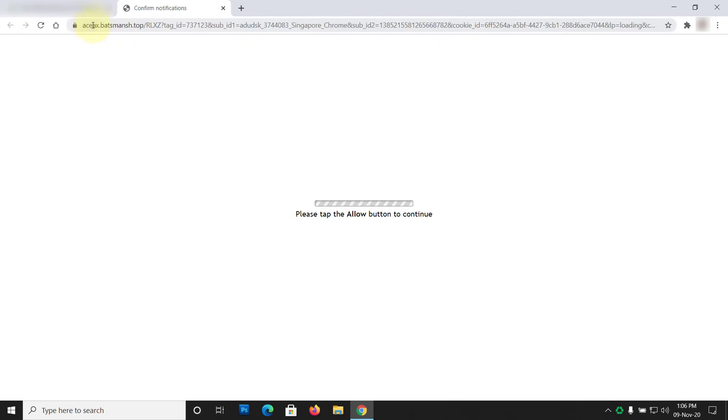If your Chrome browser redirects you to other websites, then it is infected with a redirect virus. In this video, you will know how to remove Chrome redirect viruses.